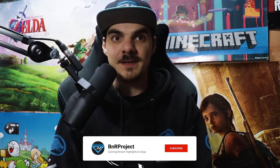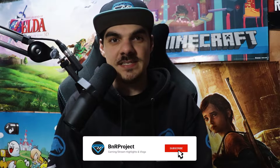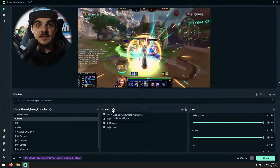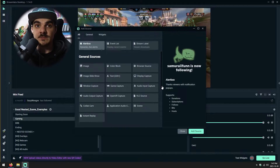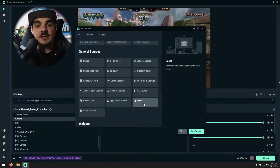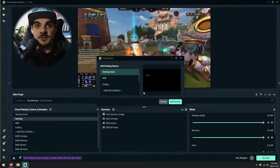To begin, what exactly is a nested scene? Well, as the name entails, a nested scene is basically a scene within another scene. Think of it as a container that can be copied and modified without changing the contents of the said container. To add a nested scene, you would go under your sources dock, click on add or the plus button, and select the scene option.